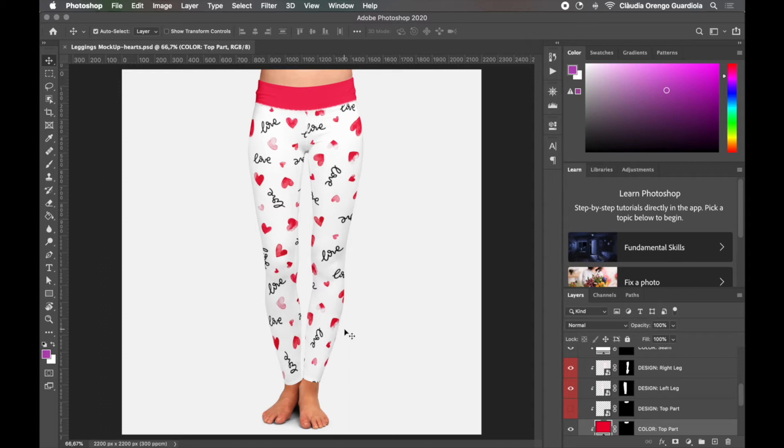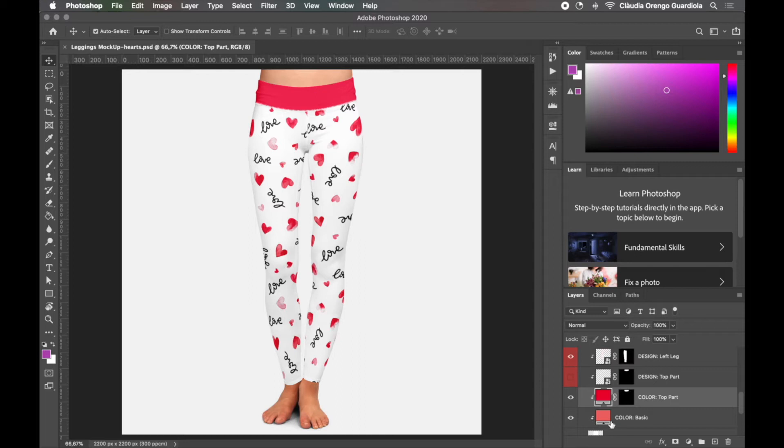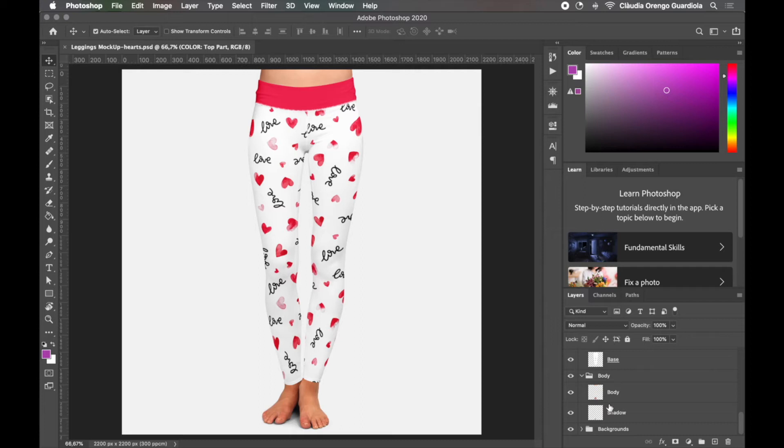So you have the design on the left leg, you have the design on the right leg, you have the background color of the top part, the color basis of all the design, everything is very organized.